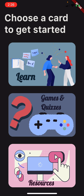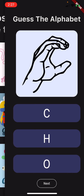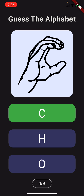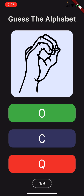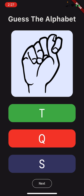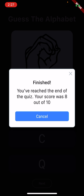I can click on the Games and Quizzes card. Here I have three quizzes: the Alphabet Squares, the Greetings Squares, or the Challenge Quiz which is a mixture of all topics. In the Alphabet Squares, I have a picture and have to guess the sign. If I click the correct option — C in this case — it turns green. If I select a wrong option like Q, it's highlighted in red and the correct answer is shown. When I finish the quiz, a pop-up alert displays my score — for example, 8 out of 10.